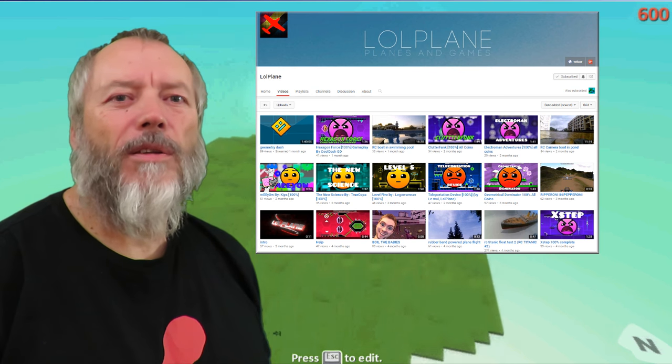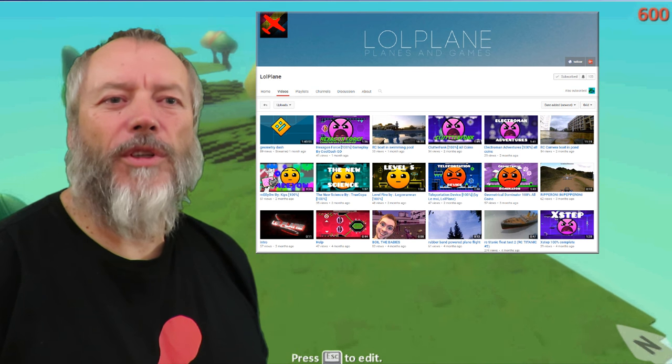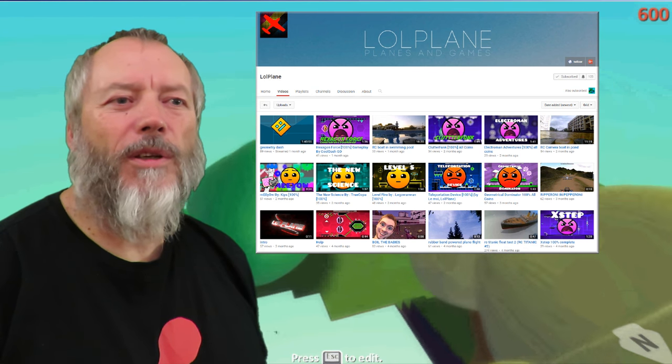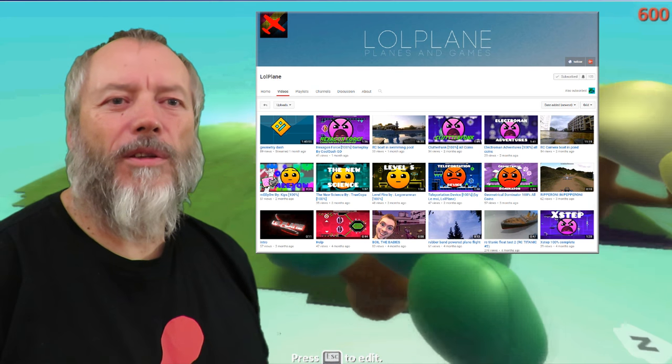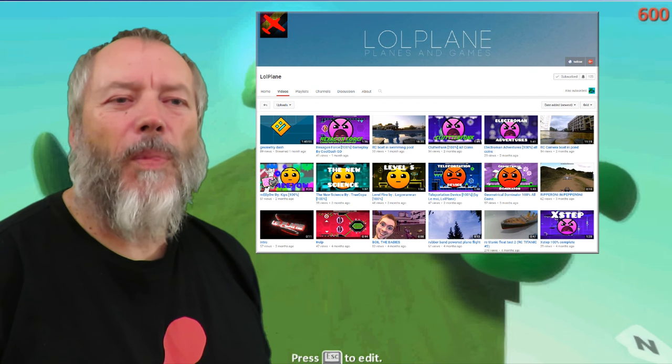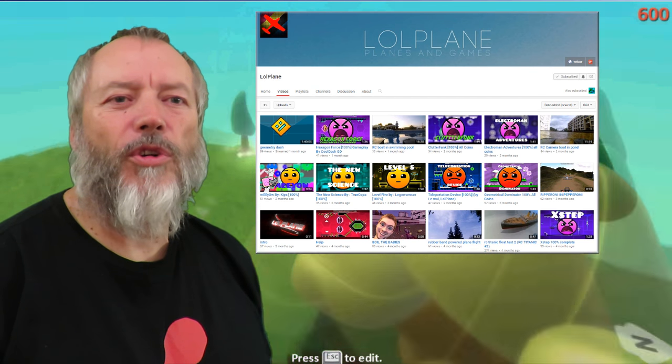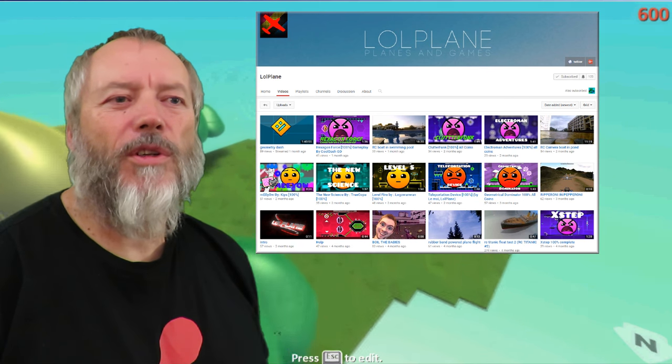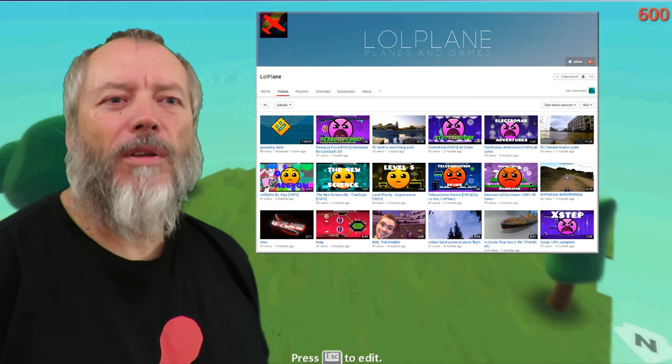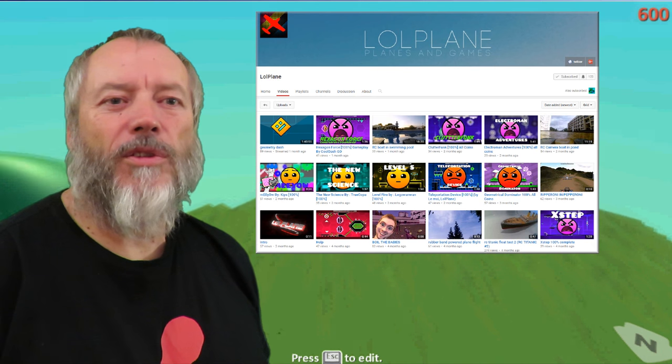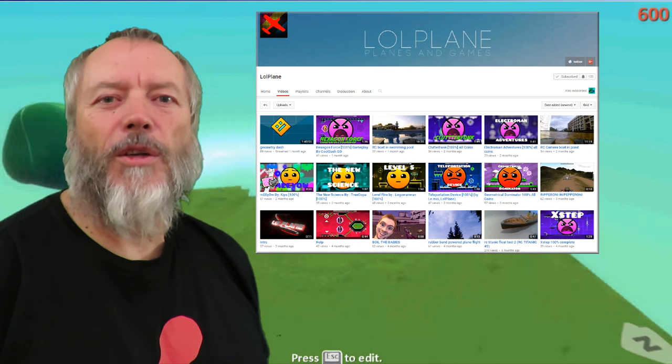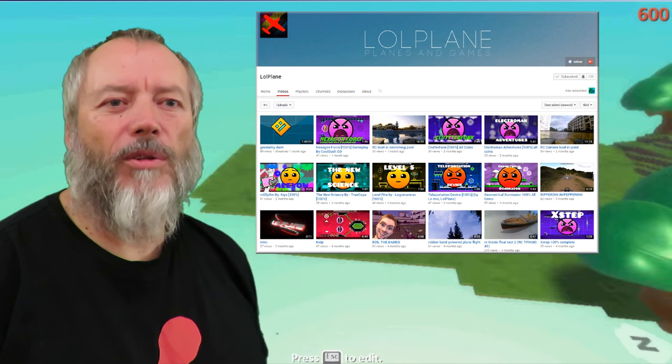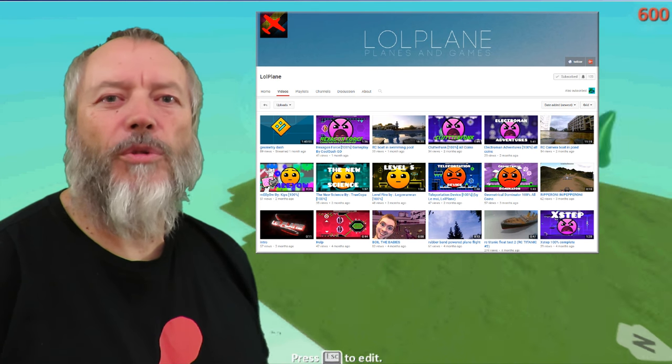Lolplane, he's a regular commenter on my videos. Thanks very much, Lolplane. And he's asked for a shout out. P.S. my radio-controlled Titanic is almost finished. Hi from Belgium. He's got boats, planes and video games on his channel. So, hi from the UK.